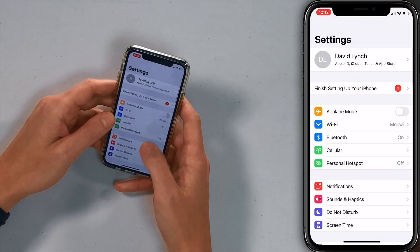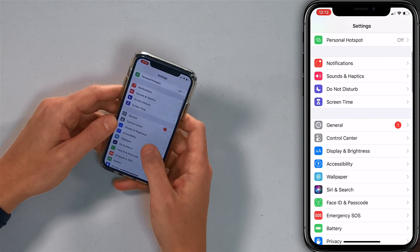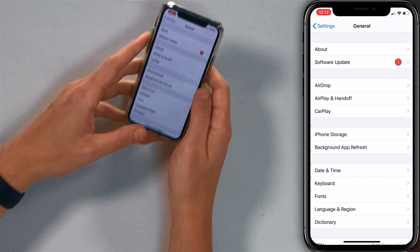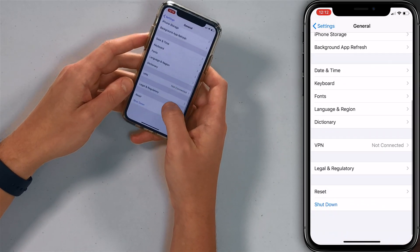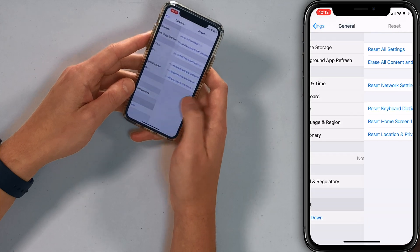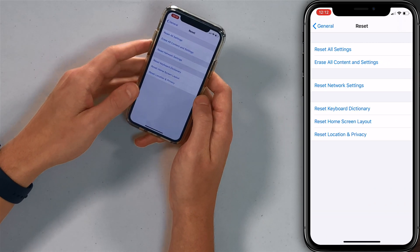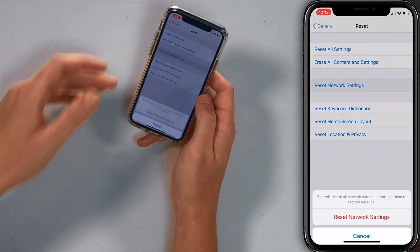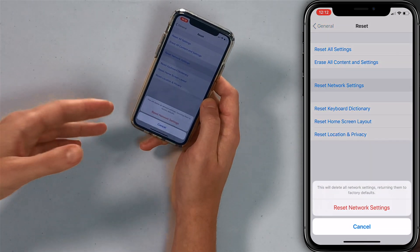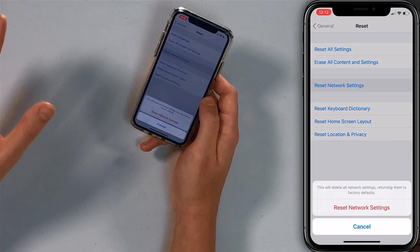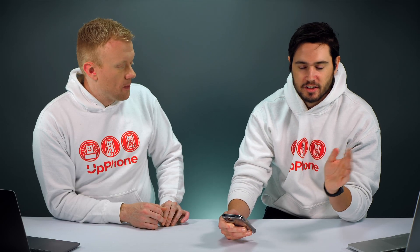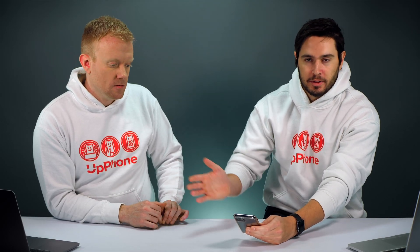Go back to the main page of the Settings app, scroll down to General, tap Reset, and then tap Reset Network Settings. Tap it again to confirm and go through the process. After the iPhone restarts, hopefully that fixes the problem.